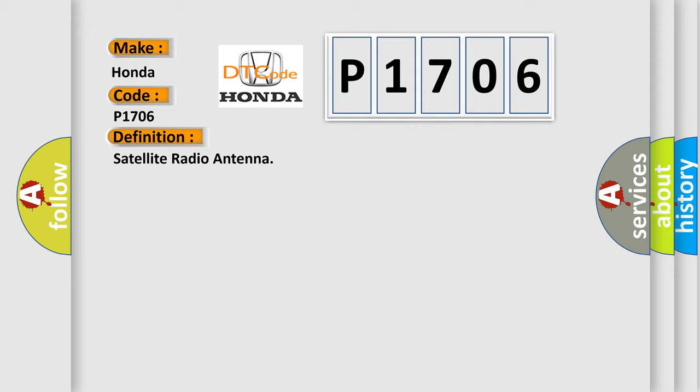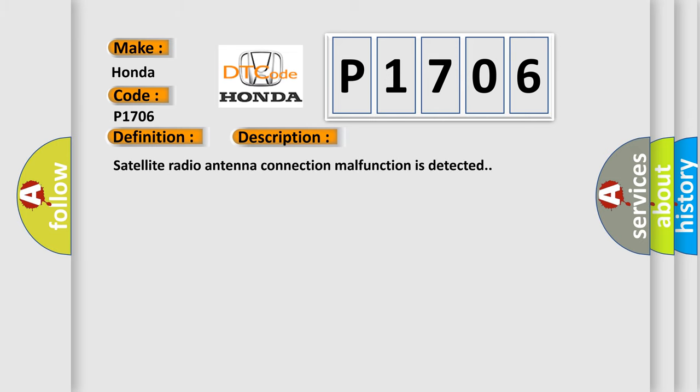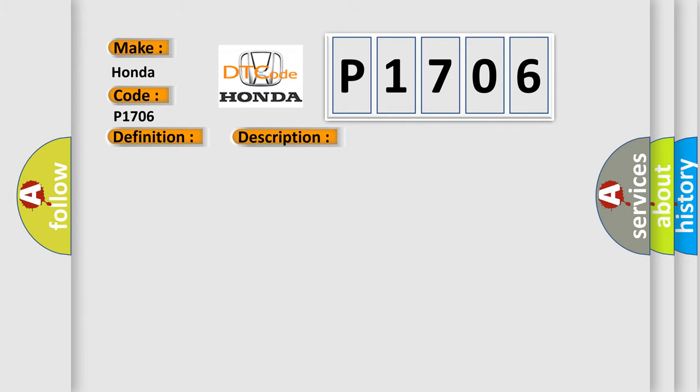And now this is a short description of this DTC code. Satellite radio antenna connection malfunction is detected. This diagnostic error occurs most often in these cases: satellite radio antenna feeder and satellite radio antenna.